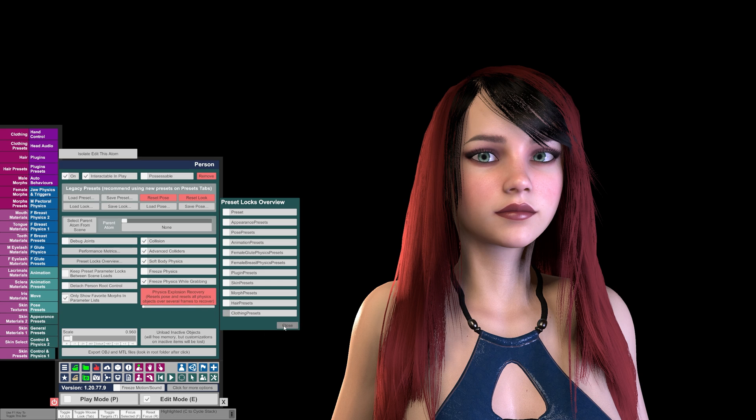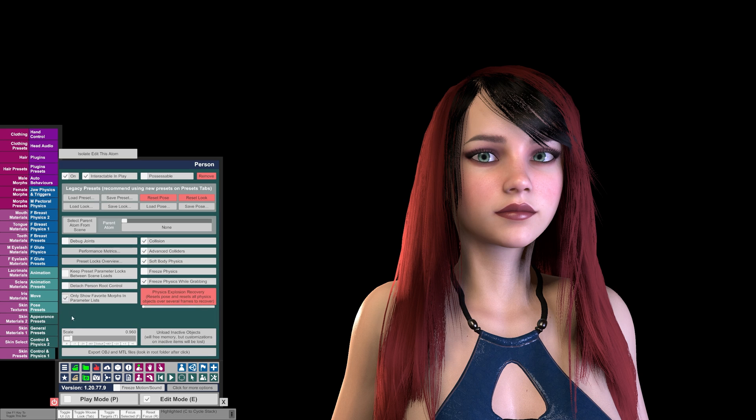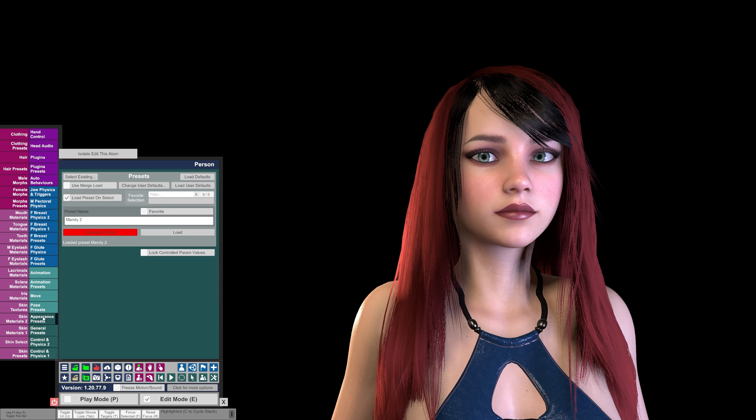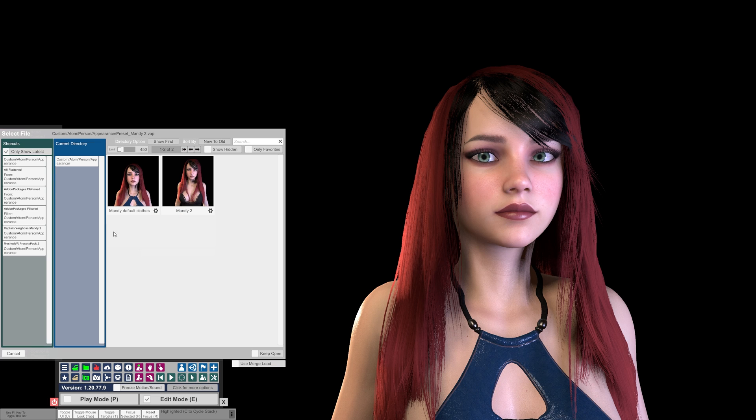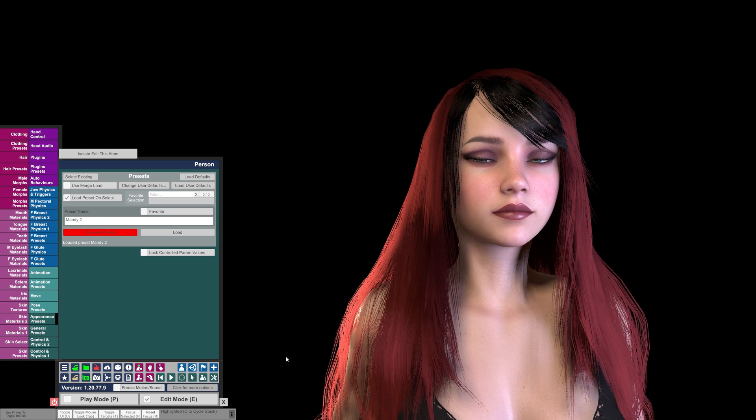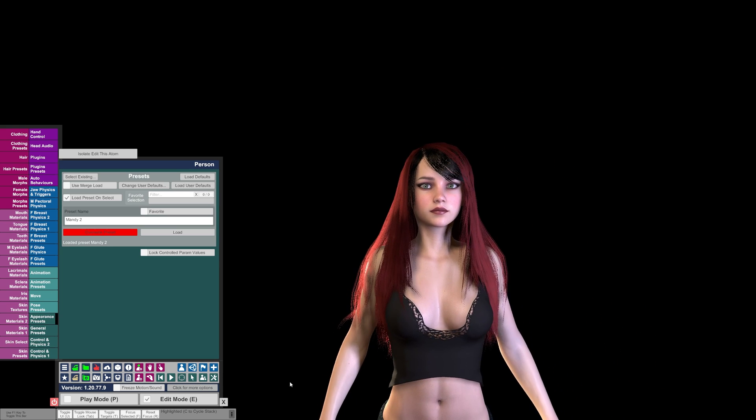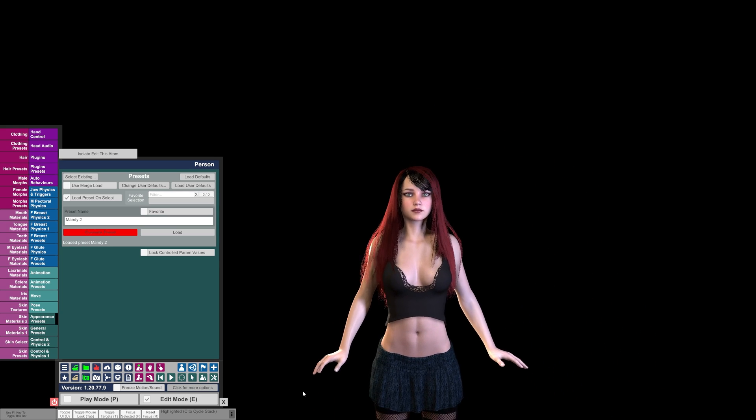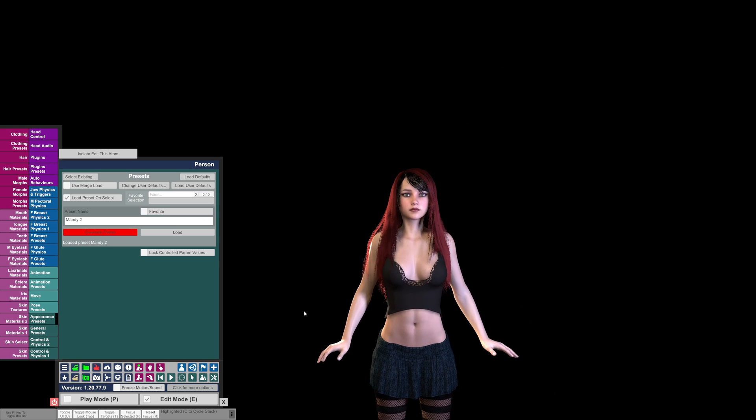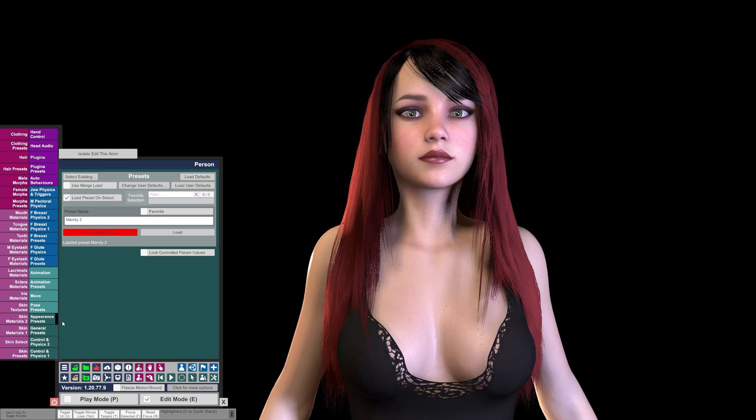At which point you can load this other preset, and notice it changed her clothes.